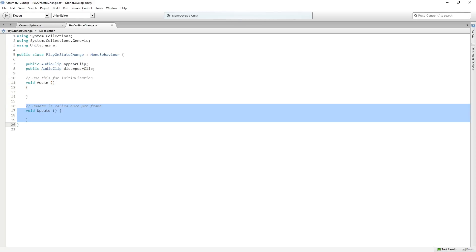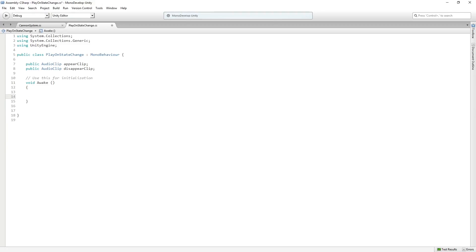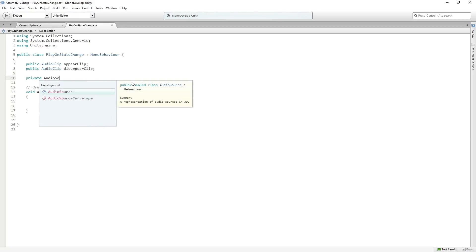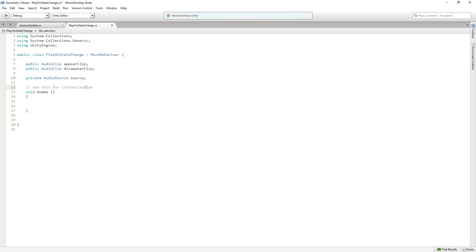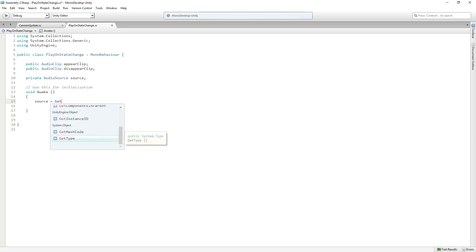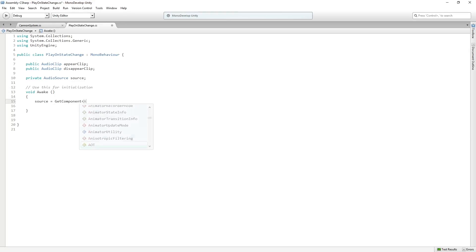In Awake, we're going to get a reference. We need a variable for our audio source. We're going to make a private audio source called Source. And then we're just going to say Source equals GetComponent AudioSource.